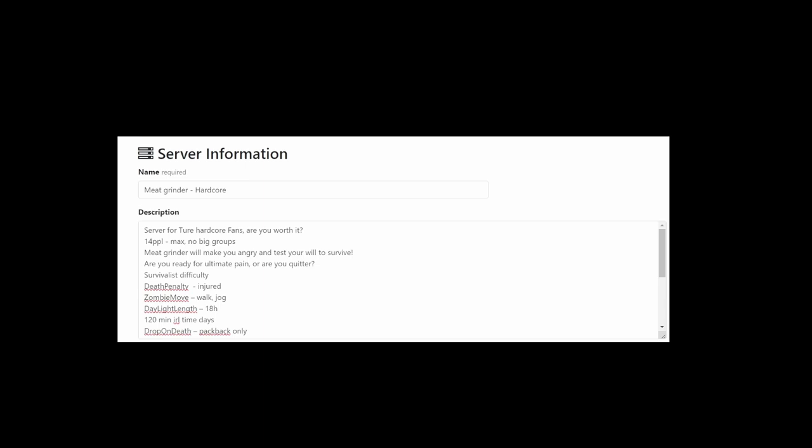Hello everyone, just a few words. This server is Meat Grinder hardcore server.